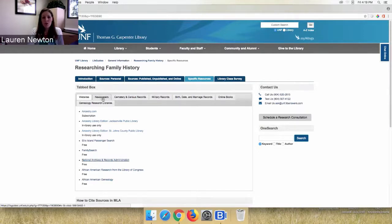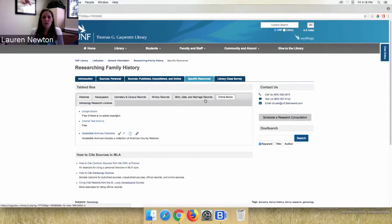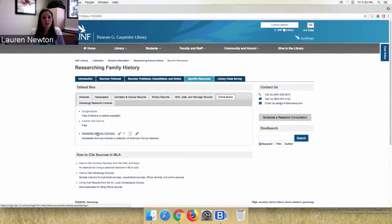There are also more newspaper databases linked on the guide, as well as a section for online books — published county histories and published family histories. You can explore Google Books or Internet Archive for those. We also have a database called Accessible Archives Complete that has published county histories useful for genealogy.